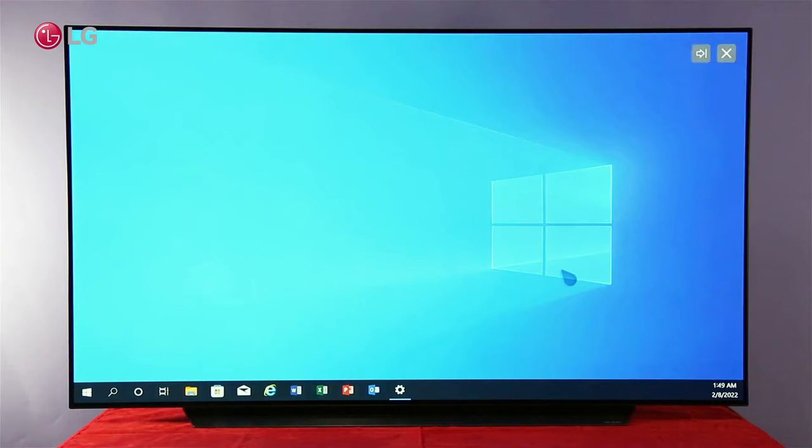The connected device will appear on the TV screen once the connection is established.